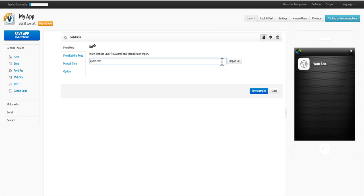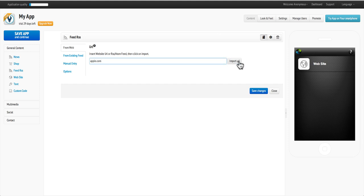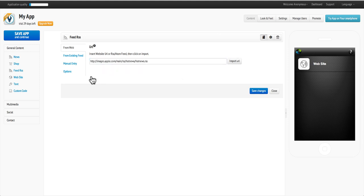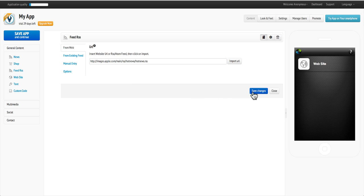AppsBuilder easily locates the site's RSS feed. Then click save and our content is added.